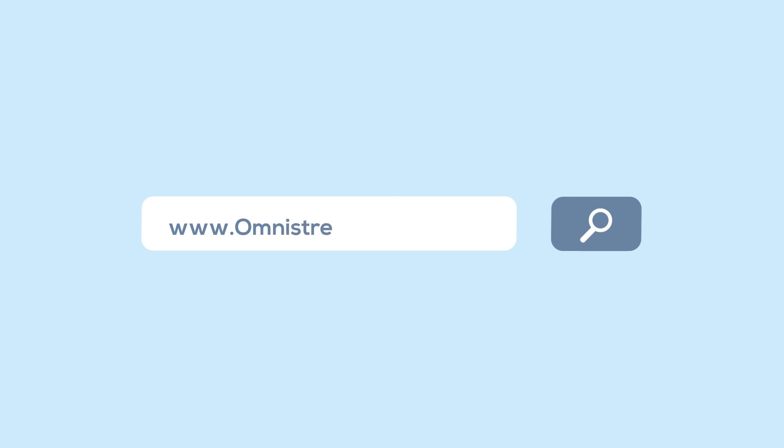But don't take our word for it. Try Omnistream for free today at www.omnistream.live